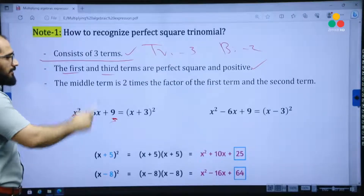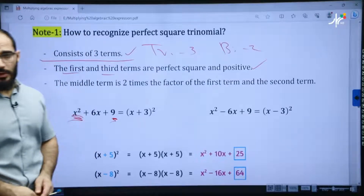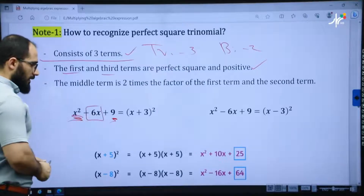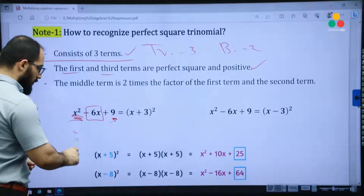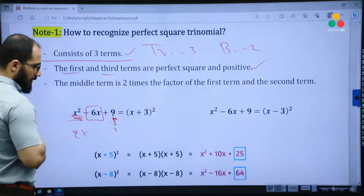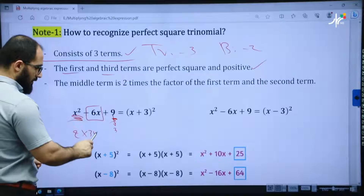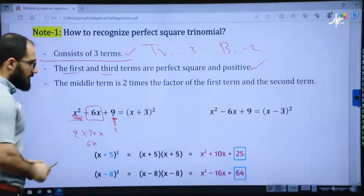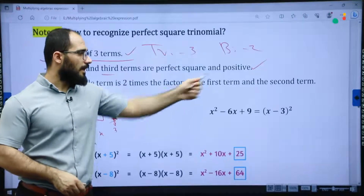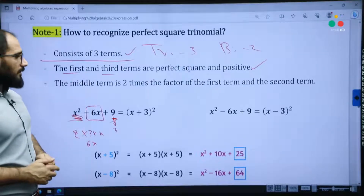The third property says: the middle term is 2 times the factor of the first term and the third term. This is the way we recognize the perfect square trinomial.